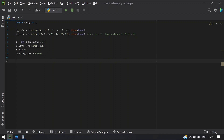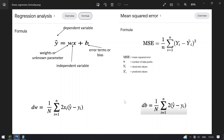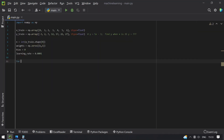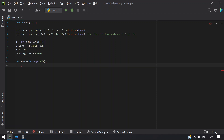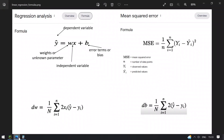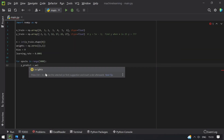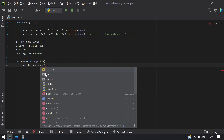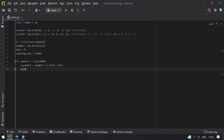Now let's find the values: y_hat, mean squared error, derived weight, and derived bias. Set up a for loop: for epoch in range(5000). Inside, compute y_predict — revisiting the formula w*x plus b — that is weights multiplied by x_train plus bias. This gives y_hat, the predicted value.